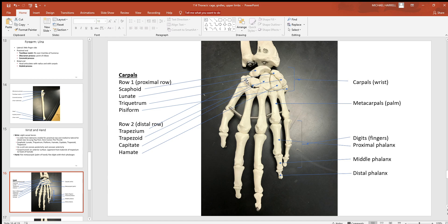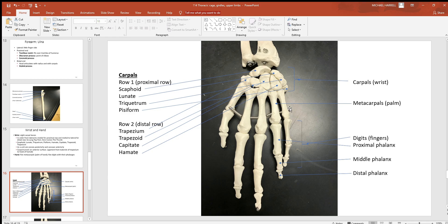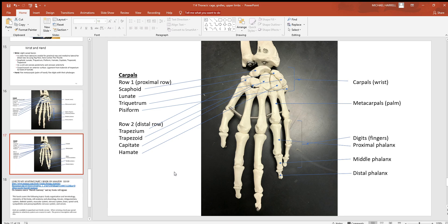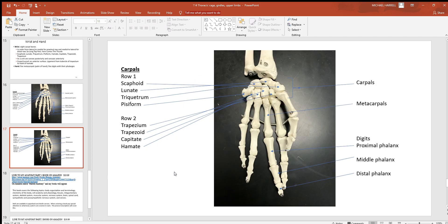Then there's the distal row a little bit further out. It starts over here on the thumb side with the trapezium, trapezoid, capitate, and hamate. If you look at these individual metacarpals that make up the palm of your hand, they're numbered one through five—always start on the thumb side with one and count your way across. Same with your digits or fingers. If you look in the digits or fingers there's individual phalanx bones: there's a proximal, a distal, and a middle in between. Your thumb doesn't have the one in the middle. There's another view with the same stuff on it.